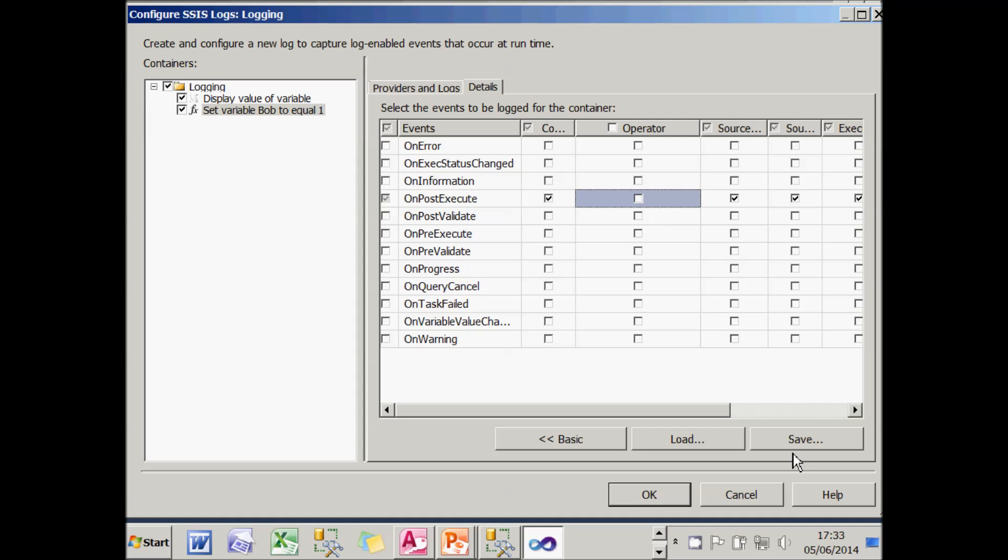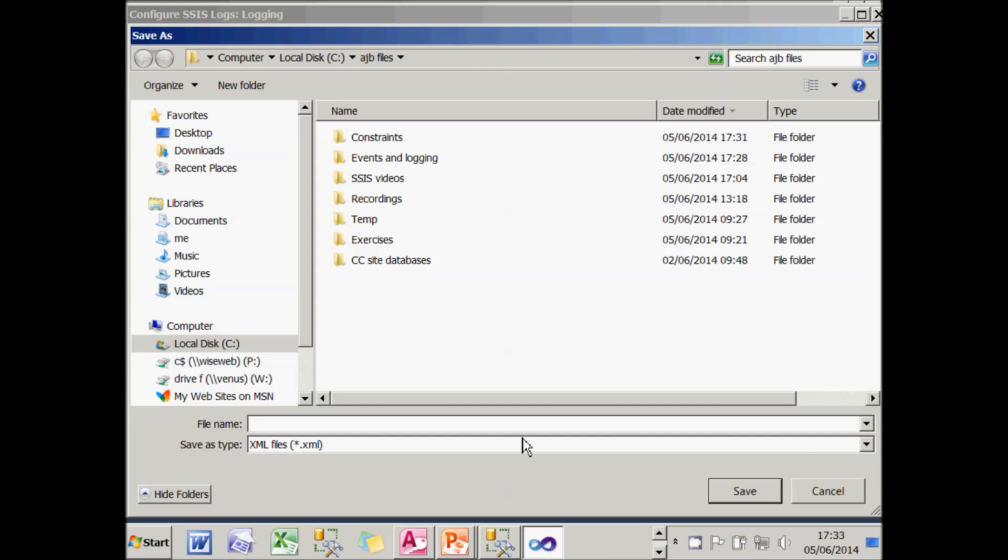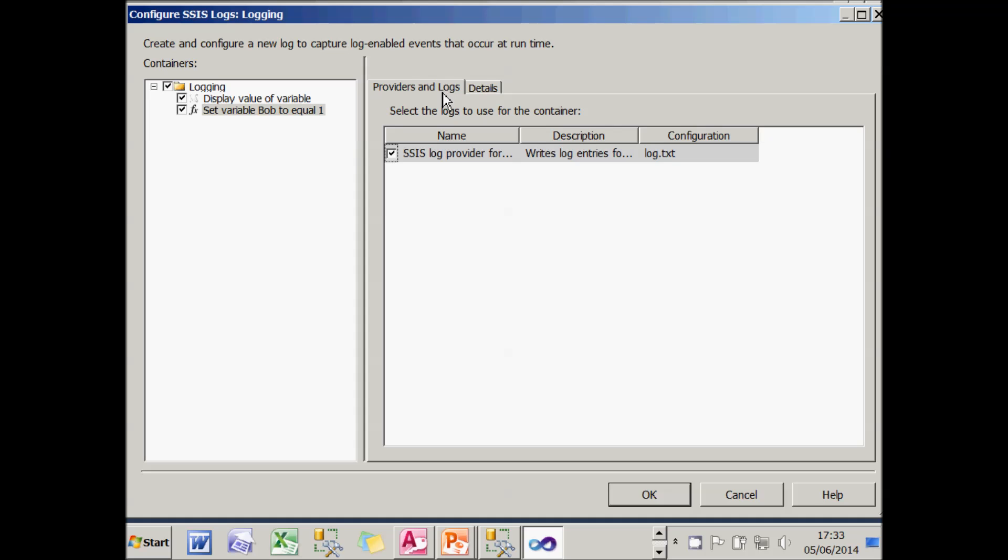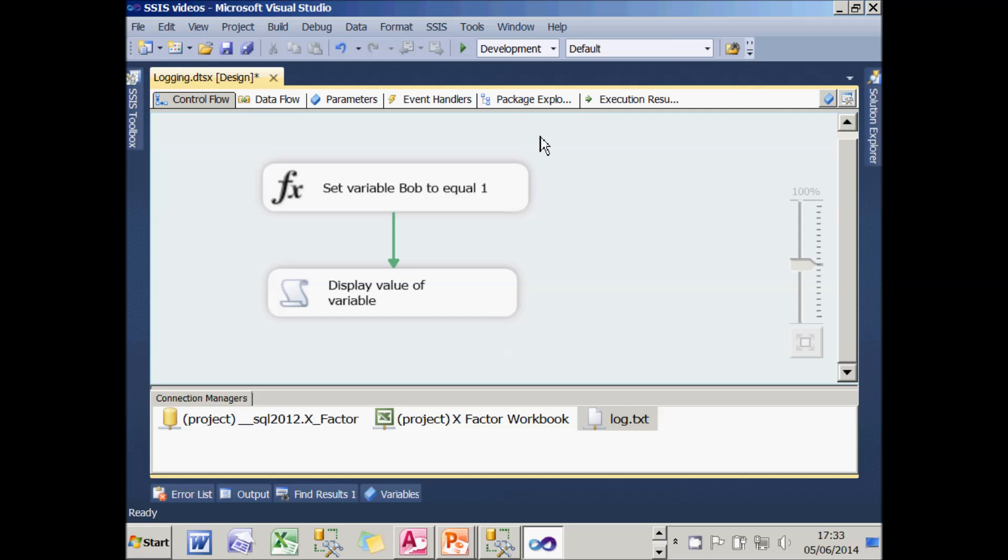What I could do if I wanted is save that as an XML file so that I could then retrieve it later on for a different package. But I'm happy with what I've done. And what I'm going to do is choose OK and then run it.